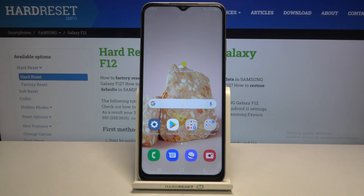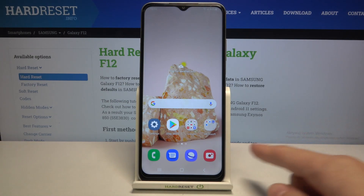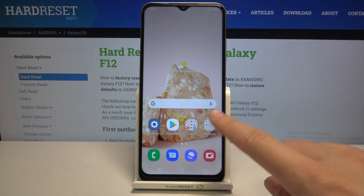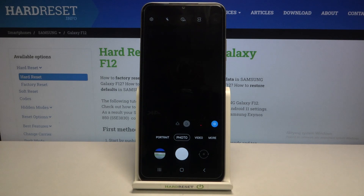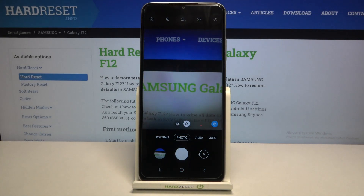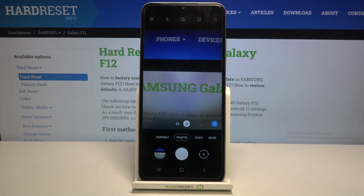Welcome! I've got the Samsung Galaxy F12 and I'm going to show you how to change the aspect ratio in the camera app on this device. Let's start by tapping on the camera button to open it. For now, we are on standard photo mode.